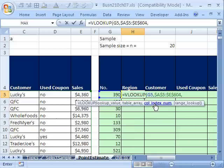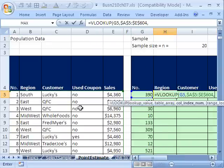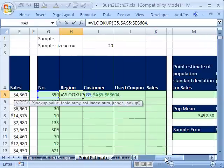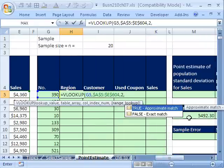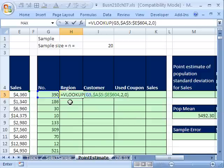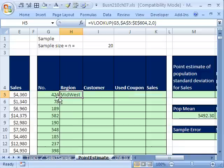Now, comma, and the column index number. For region, it's 2, because this is 1, this is 2. So we're going to put a 2 here. I'll show you a better way to do that in just a moment. Finally, we're either looking up approximate matches, like for tax tables. We don't have tax tables. We want an exact match, so I'm going to put false or 0. That means it'll find exactly 390. Control, Enter.